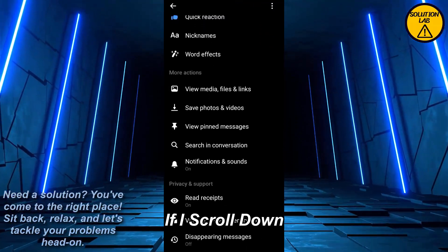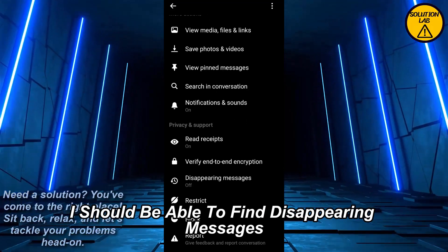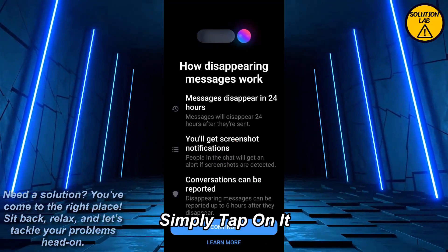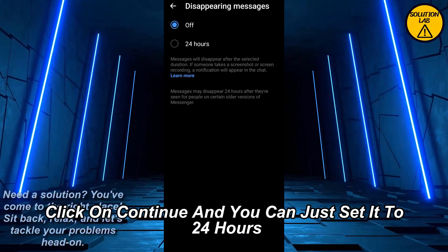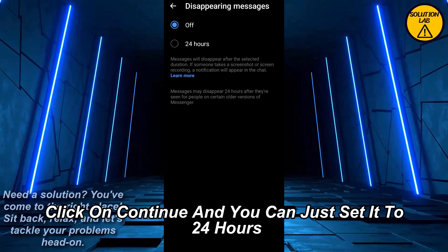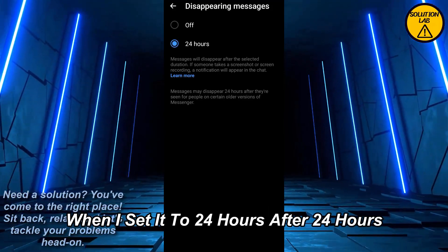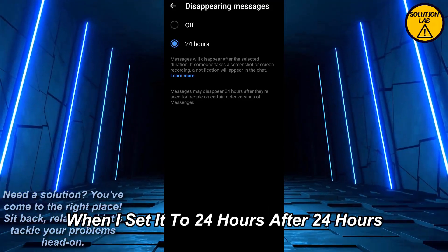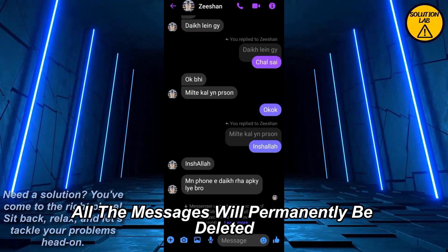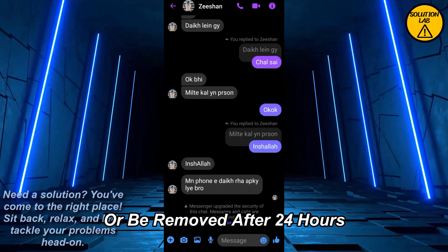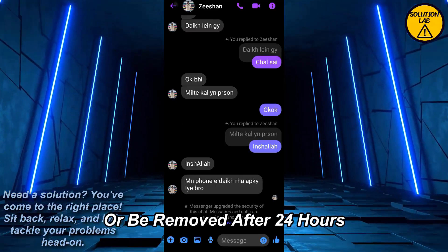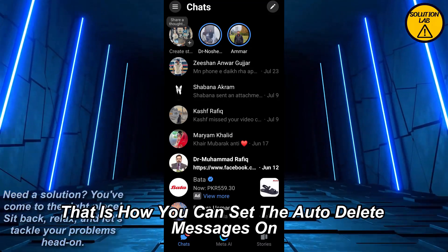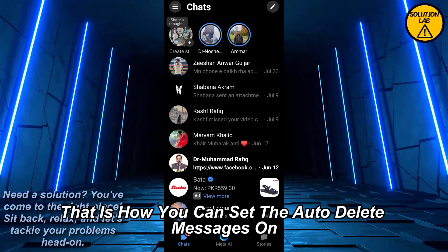When you scroll down, you should be able to find 'Disappearing Messages.' Simply tap on it, click on 'Continue,' and you can set it to 24 hours. After 24 hours, all the messages will permanently be deleted and removed. That is how you can set auto delete messages on Messenger.